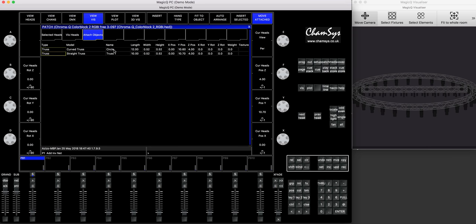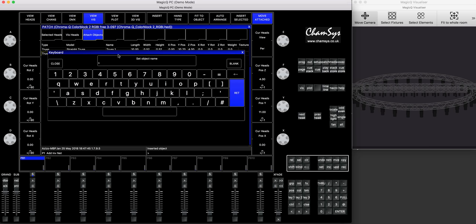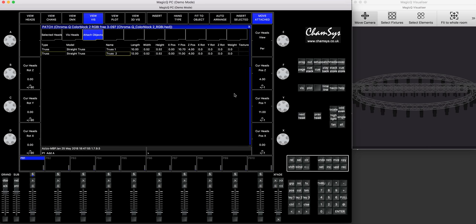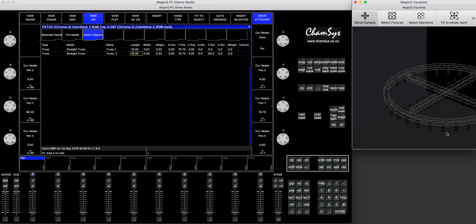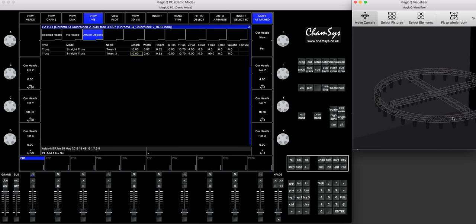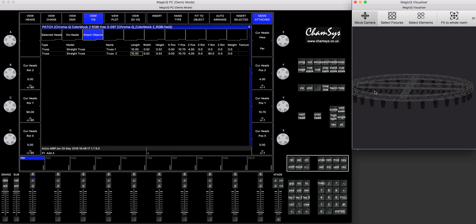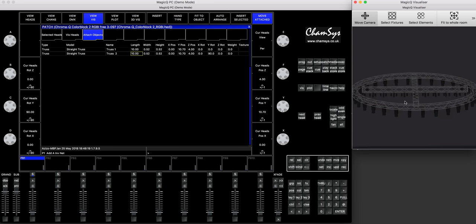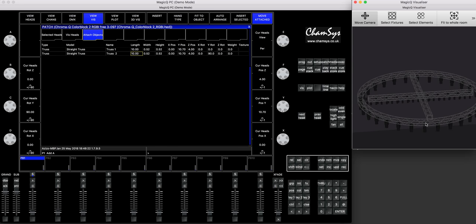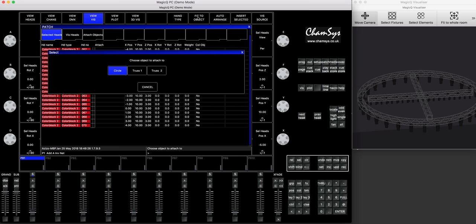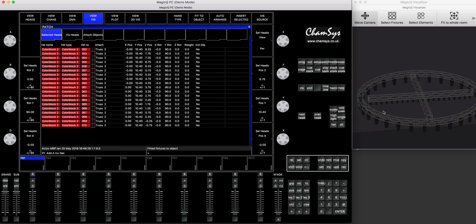So then I will say insert another truss. Pardon me. I'll call it truss two. I press return. And now I will also make it 10 meters and I will rotate it 90 degrees. Click once. And it turned. And all I need now is to make it a little bit lower. Now you can see I've got a cross out of this truss and I need to move the remaining 20 fixtures on that truss. And we already know how to do it. We press again, select the heads and say fit to object truss two. Boom.